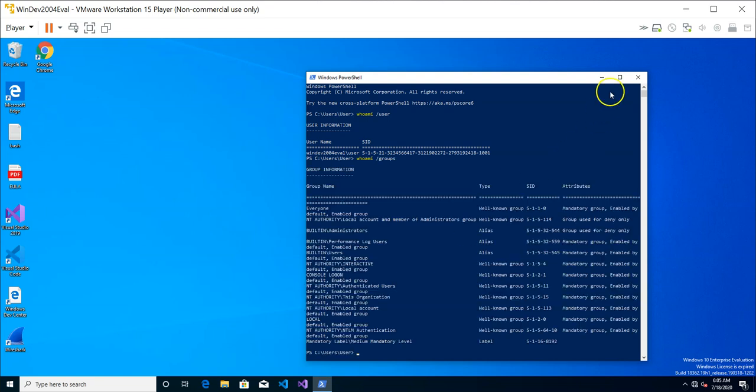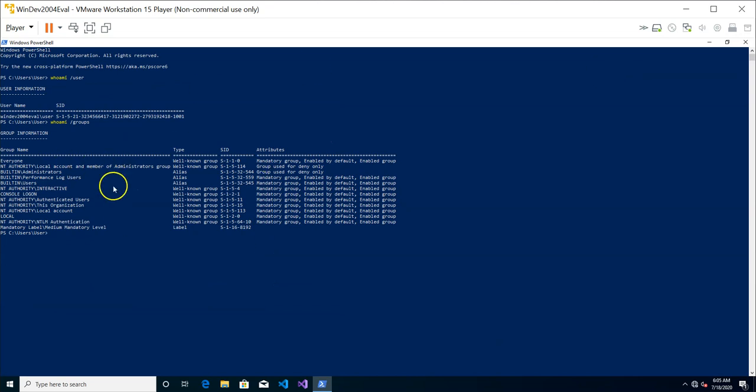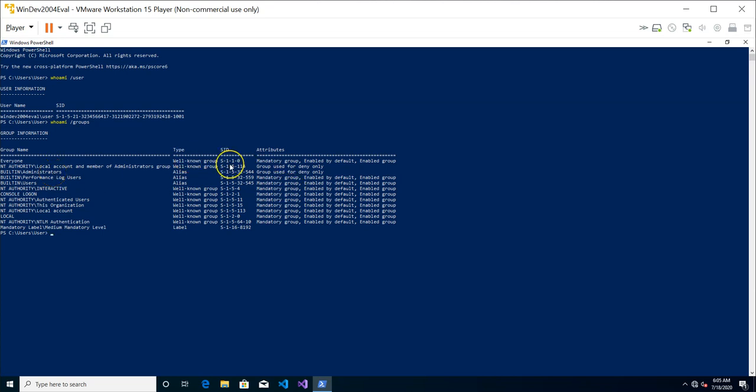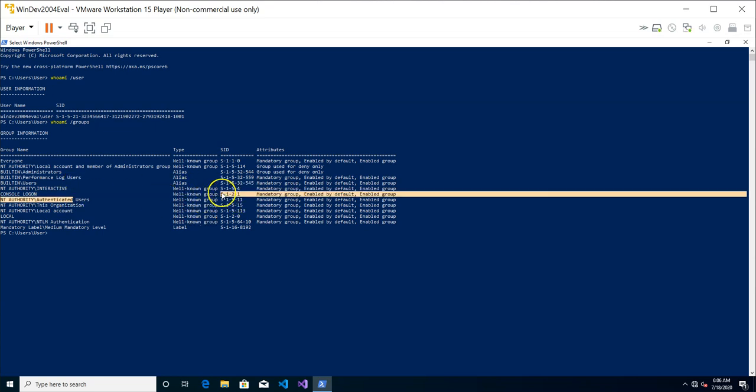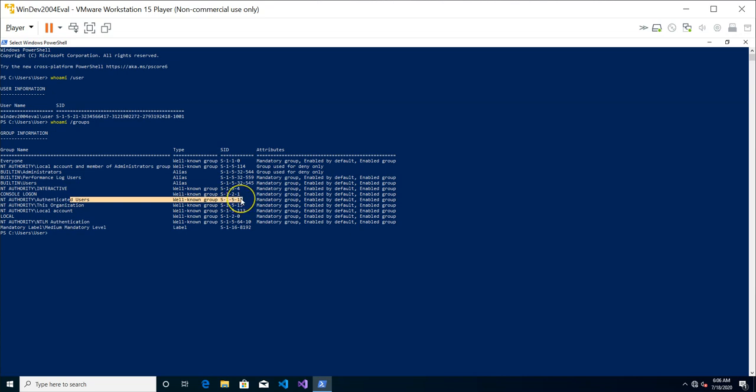So as you can see, this user belongs to quite a number of groups. And the more interesting one will be everyone, which is S110, and administrator. So this user is actually an administrator on the system. And what else is interesting? We have, this is the administrator SID, and we have the users. So this user belongs to the users group, and it also belongs to, because I'm logged in, it also belongs to authenticated user group. So this is the command for you to see which groups that this user actually belongs to.